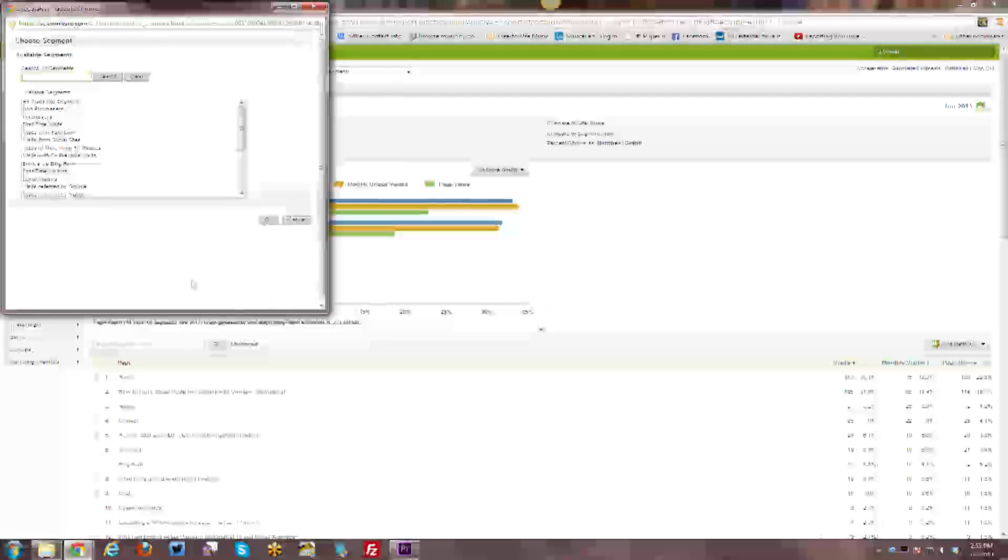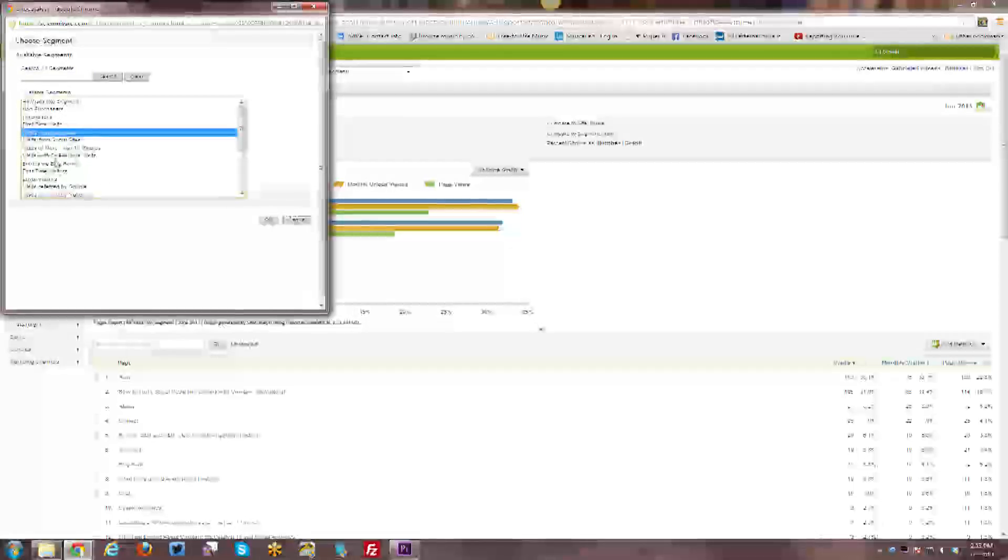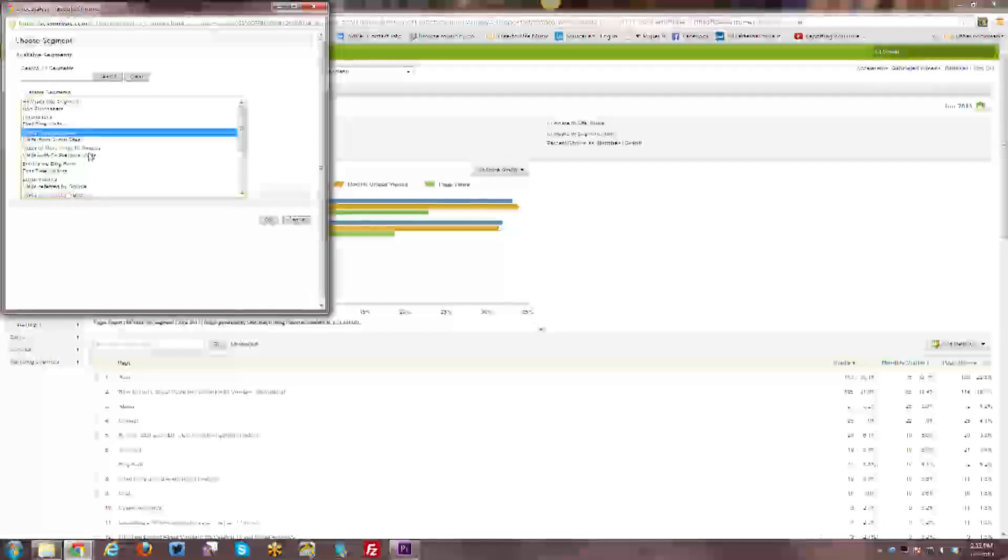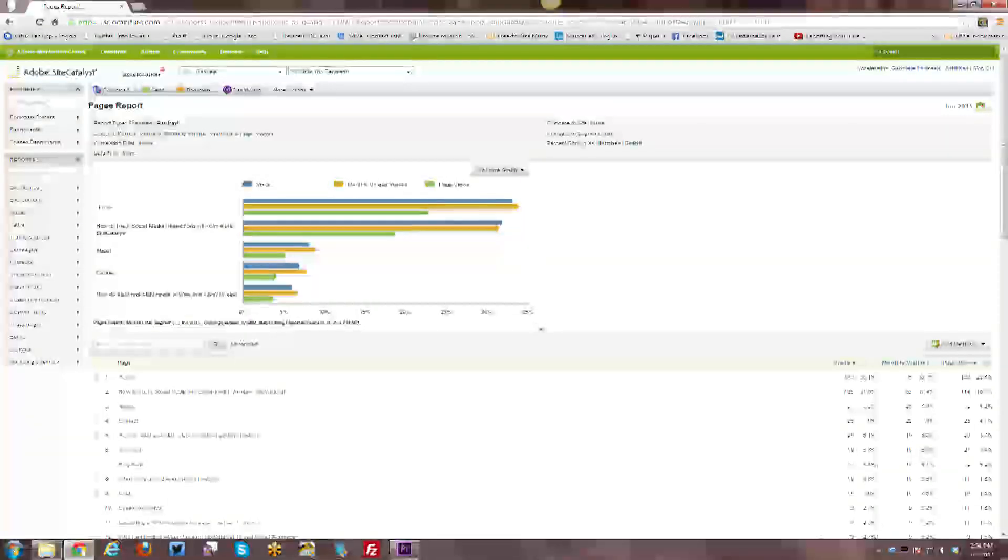Compare to segments. So if you have different segments and you can take a look at, I want to do a comparison of this report, visits from Facebook versus visits, social sites in general. So you have various comparisons that you can make there.